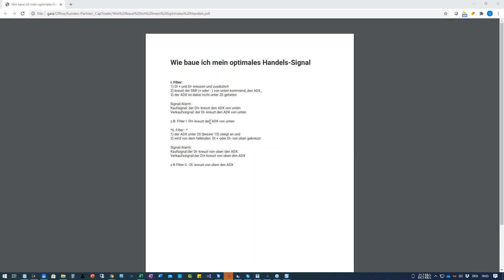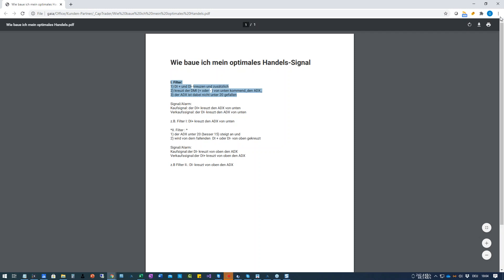Ich habe es mir im Vorfeld schon kurz angeschaut. Was hier schon sehr gut zu sehen ist: wir sprechen von Filtern. Einerseits der Filter – und Herr Hansen, wenn Sie vielleicht kurz in den Chat hineinschreiben könnten, wenn ich etwas falsch interpretiere. Der erste Filter und das zweite Filterkriterium werden voneinander getrennt programmiert: zuerst das Filterkriterium, danach das Signal in einer eigenen Komponente.